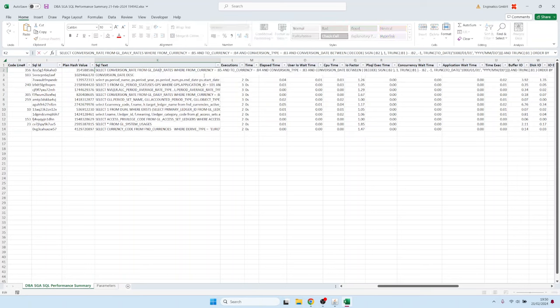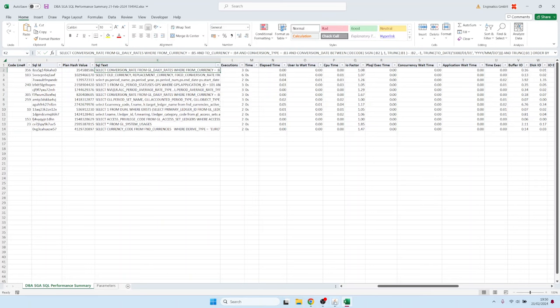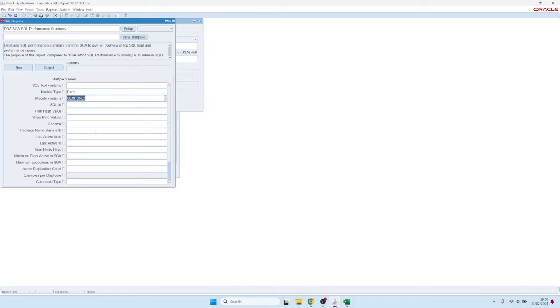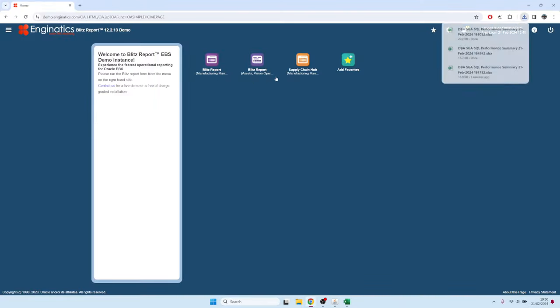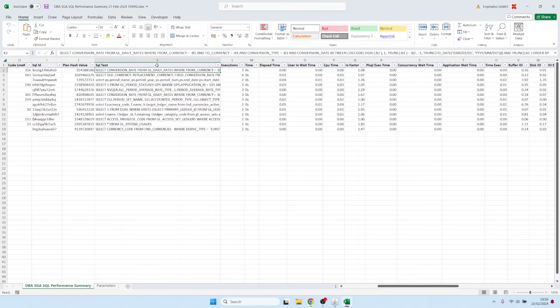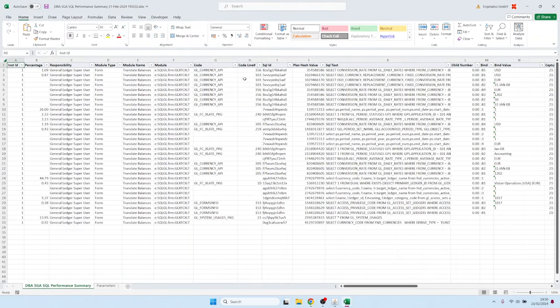If you have binds in the SQL like this, you see here B5, B4 and so on. In the BlitzReport, you can also turn on the show bind values. If you turn it on like this, it shows one record for every SQL ID in plan hash value and bind.